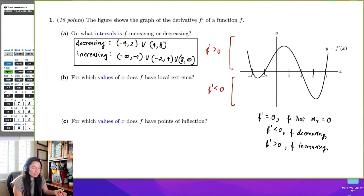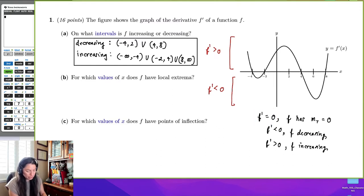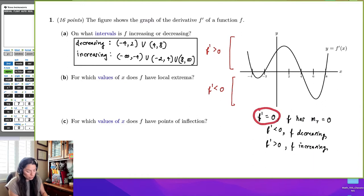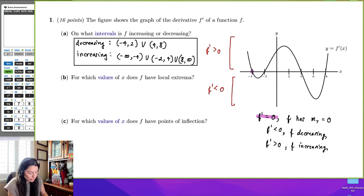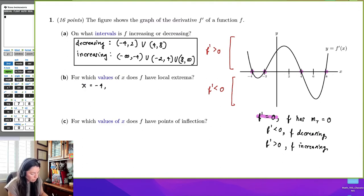For which values of x does f have local extrema? We know that where f prime equals zero, f has tangent lines with slope zero. So we look for zeros on the derivative graph — those are the x-intercepts. We know there is potential local extrema at x equal negative 4, negative 2, 4, and 8.